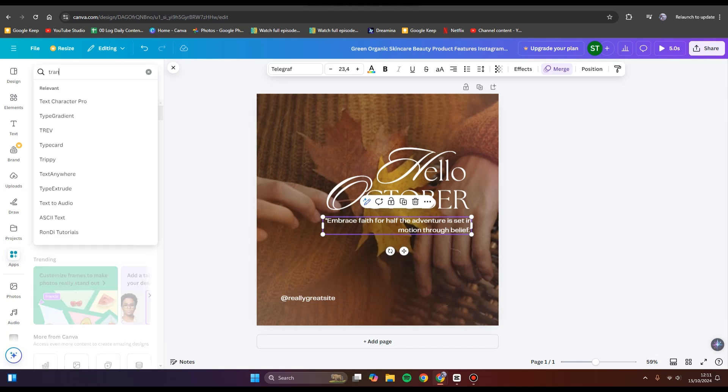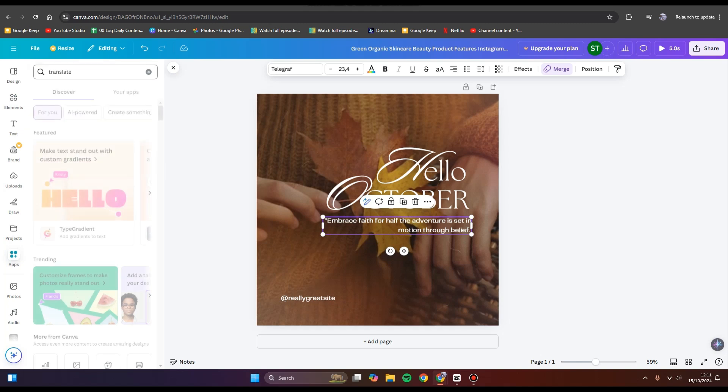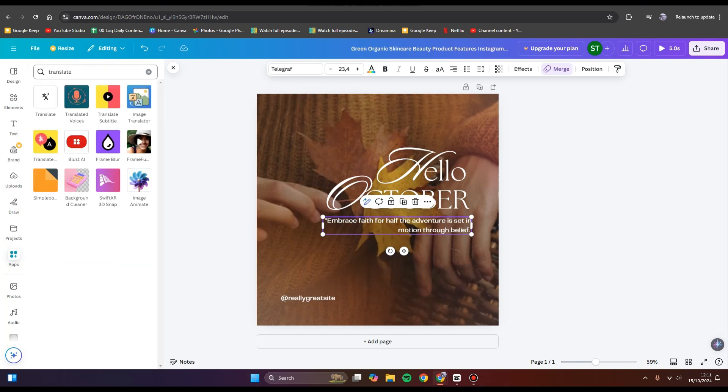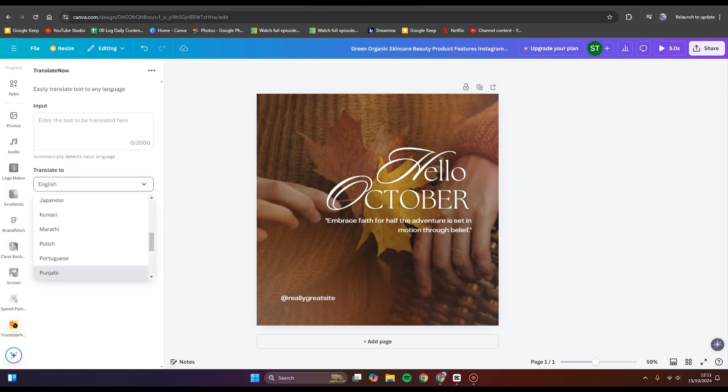for 'translate'. Click on enter and you'll find this option, Translate Now.